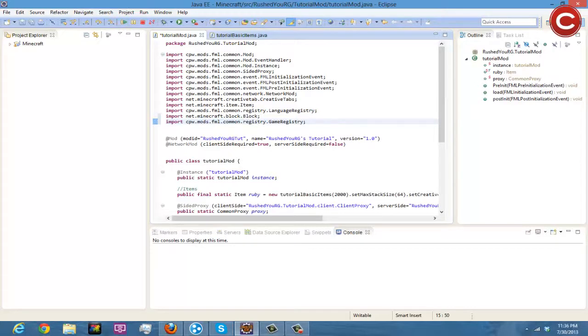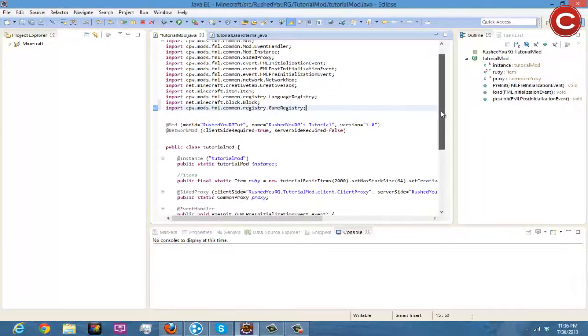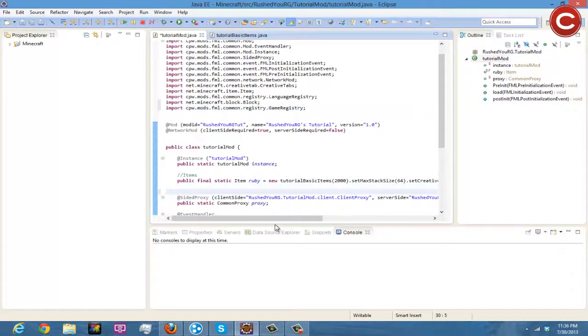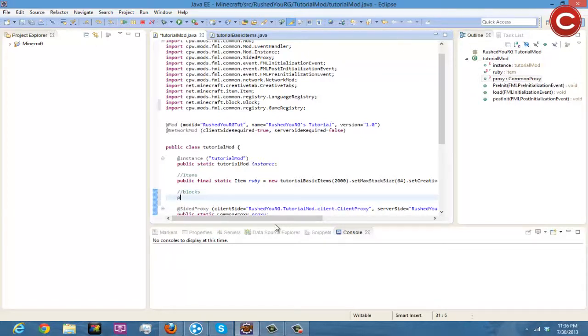Okay so there's your imports and that's pretty much it. So yeah, so the next thing you're going to want to do is you're gonna come down to where you have defined your item and make another comment. You're gonna do Blocks.